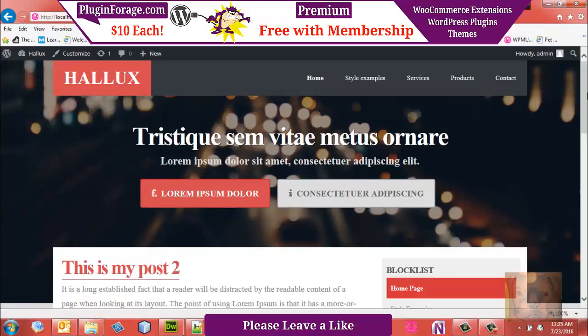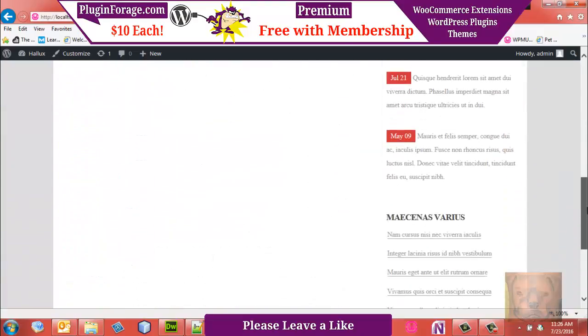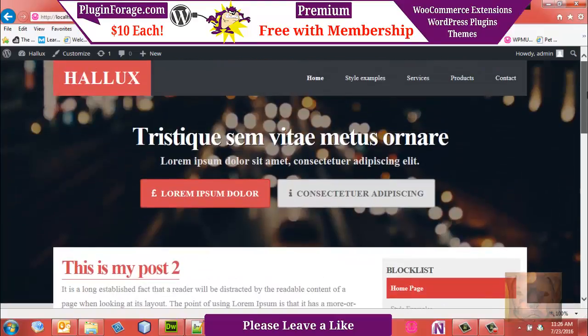If you did not watch the first video, I recommend you watch it, where we dissected this HTML5 template and turned it into a WordPress theme. However, if you don't want to do that, I am going to zip up the files from the last video and leave you a link at the bottom to grab them, so you can start right where we're at right now.